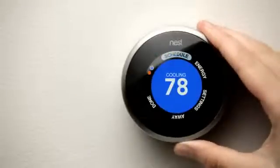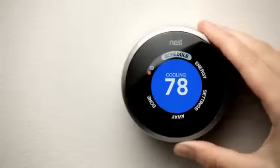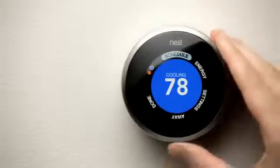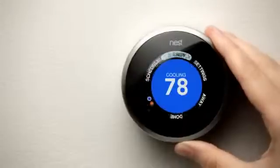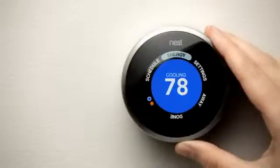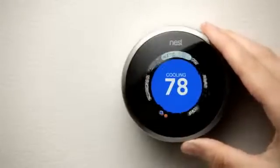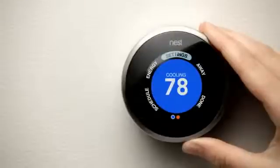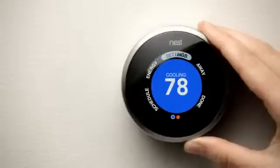Schedule, to see or set a schedule. Energy, to see your usage history. Settings, to view or change how Nest is configured.